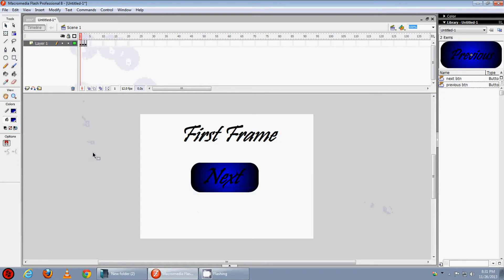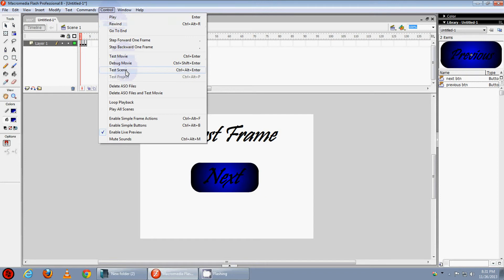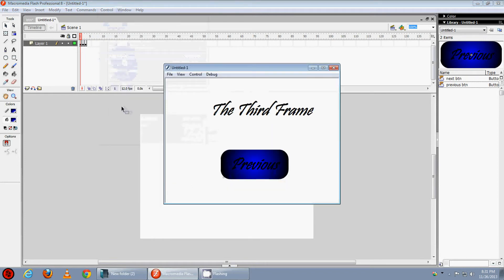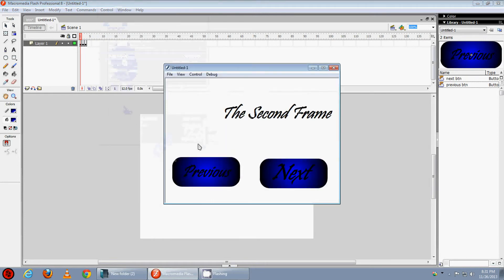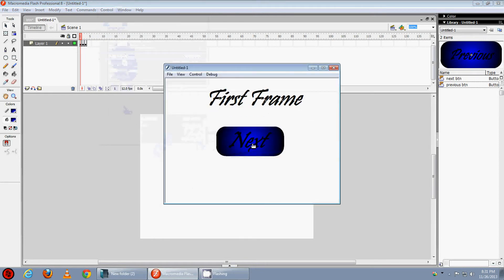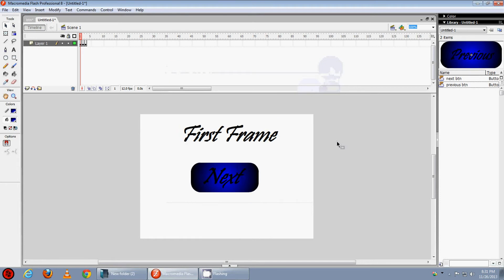Now let's check it, control test movie. As we can see the frames are continuing, they are not stopping. Then we want to stop it on the 1st frame.